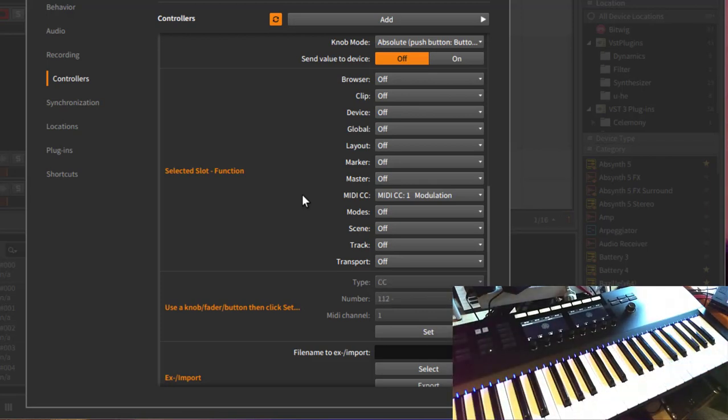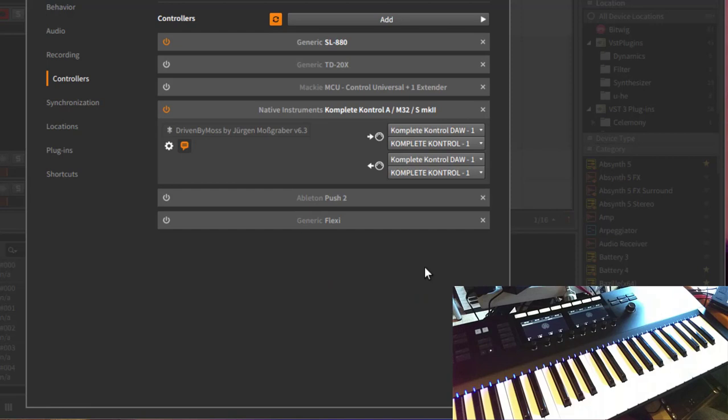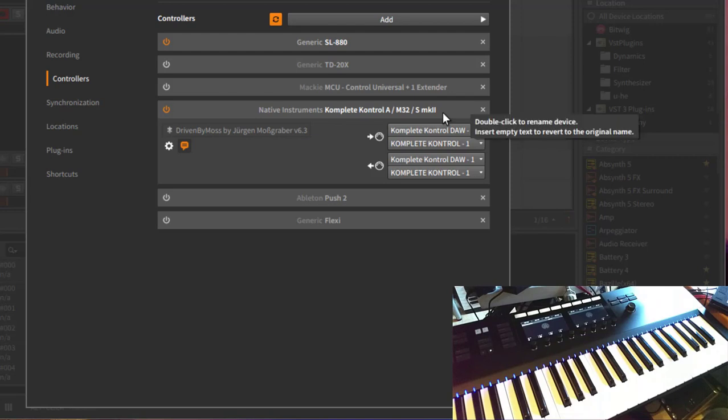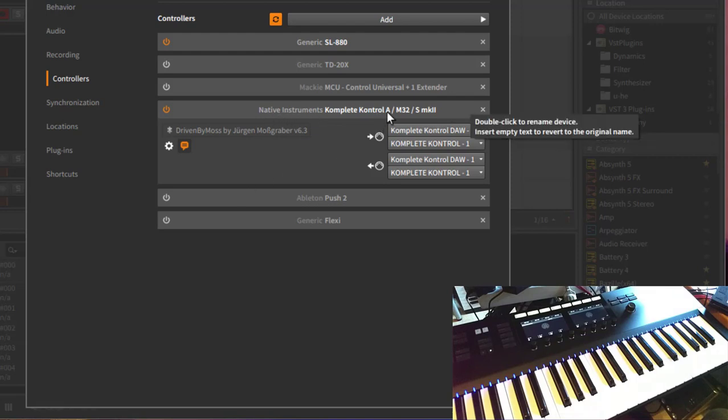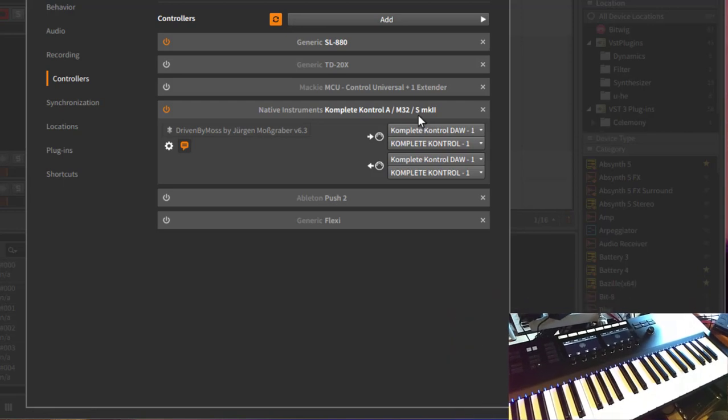So this can come in handy in several ways, and these are now the extensions in 6.3 for the Generic Flexi. Let's turn that off and look here now at the Complete Control changes. As you see, the name has slightly changed, so this extension supports all of the A series keyboards of Native Instruments and the new little one, the M32, as well as all the keyboards of the Mark 2S series, so 49, 61, and the 88.